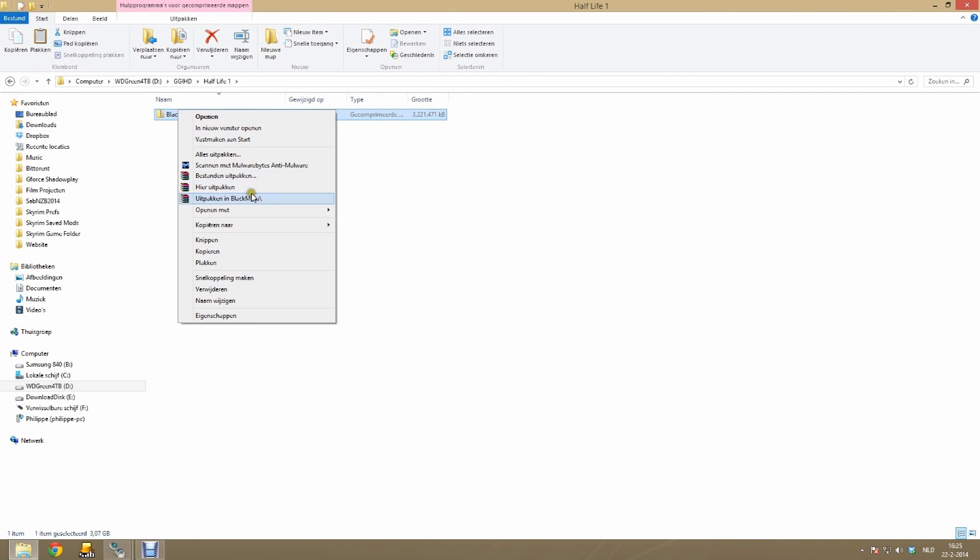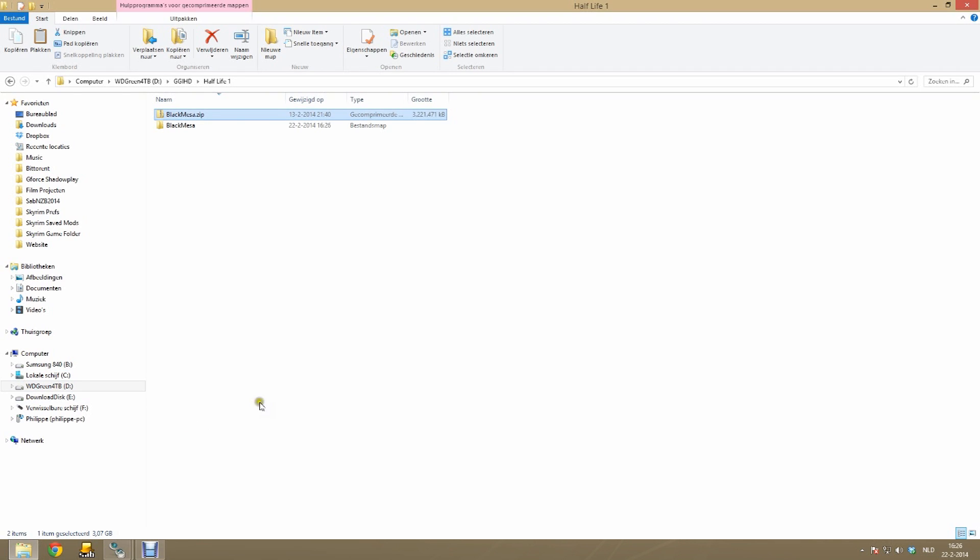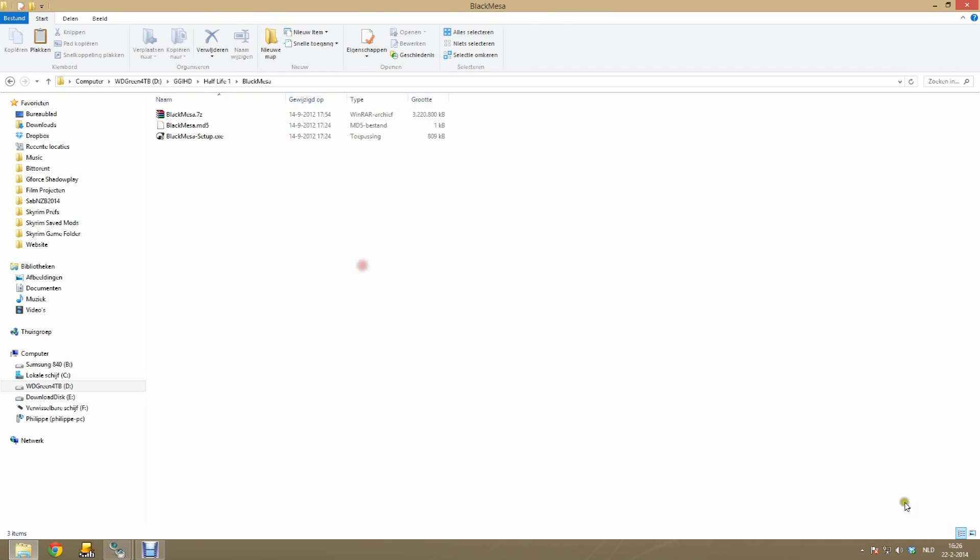Once the mod finished downloading, you can extract the downloaded archive, the 7-zip file. Notice that it will also take a while. In this extracted folder there is everything we need.